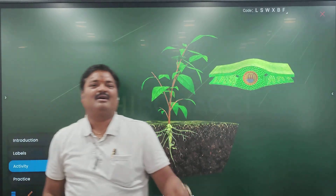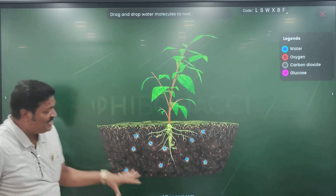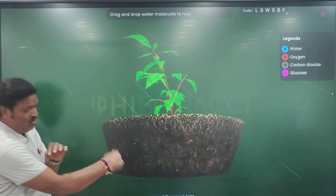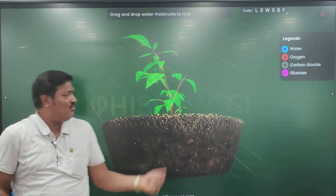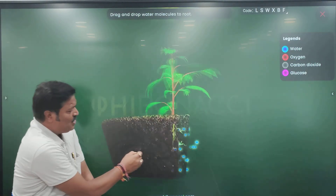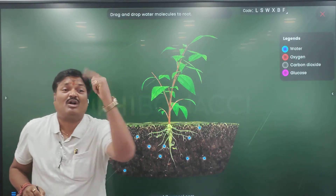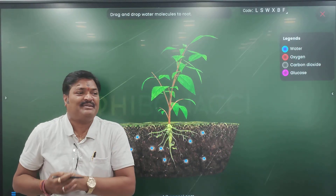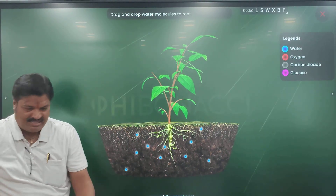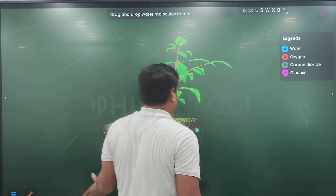Yes sir. What really happens near the root? This is in the ground. What is it having? These are the roots. From the ground, what will it take? Water. Correct. Shall we put the water here?